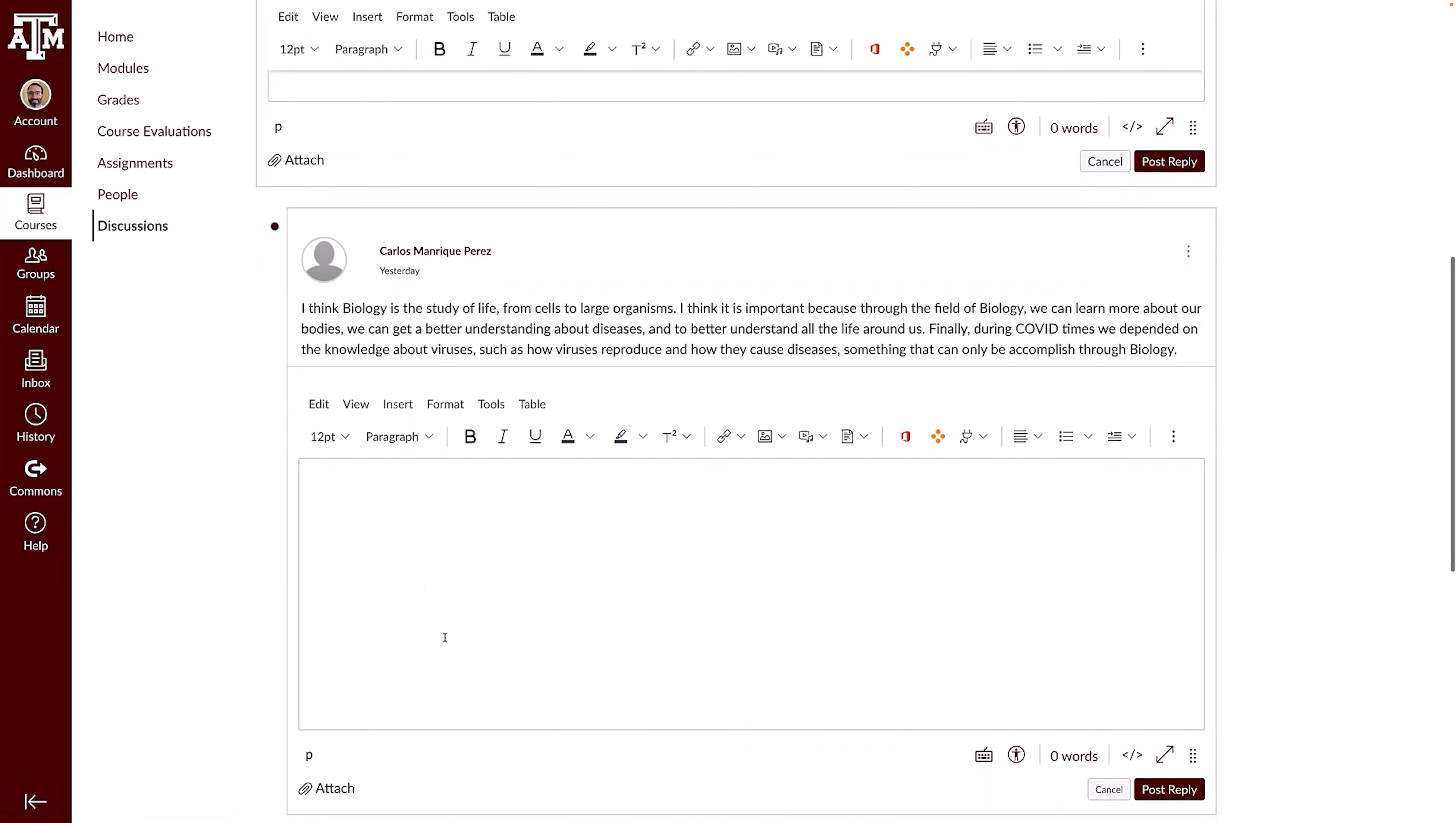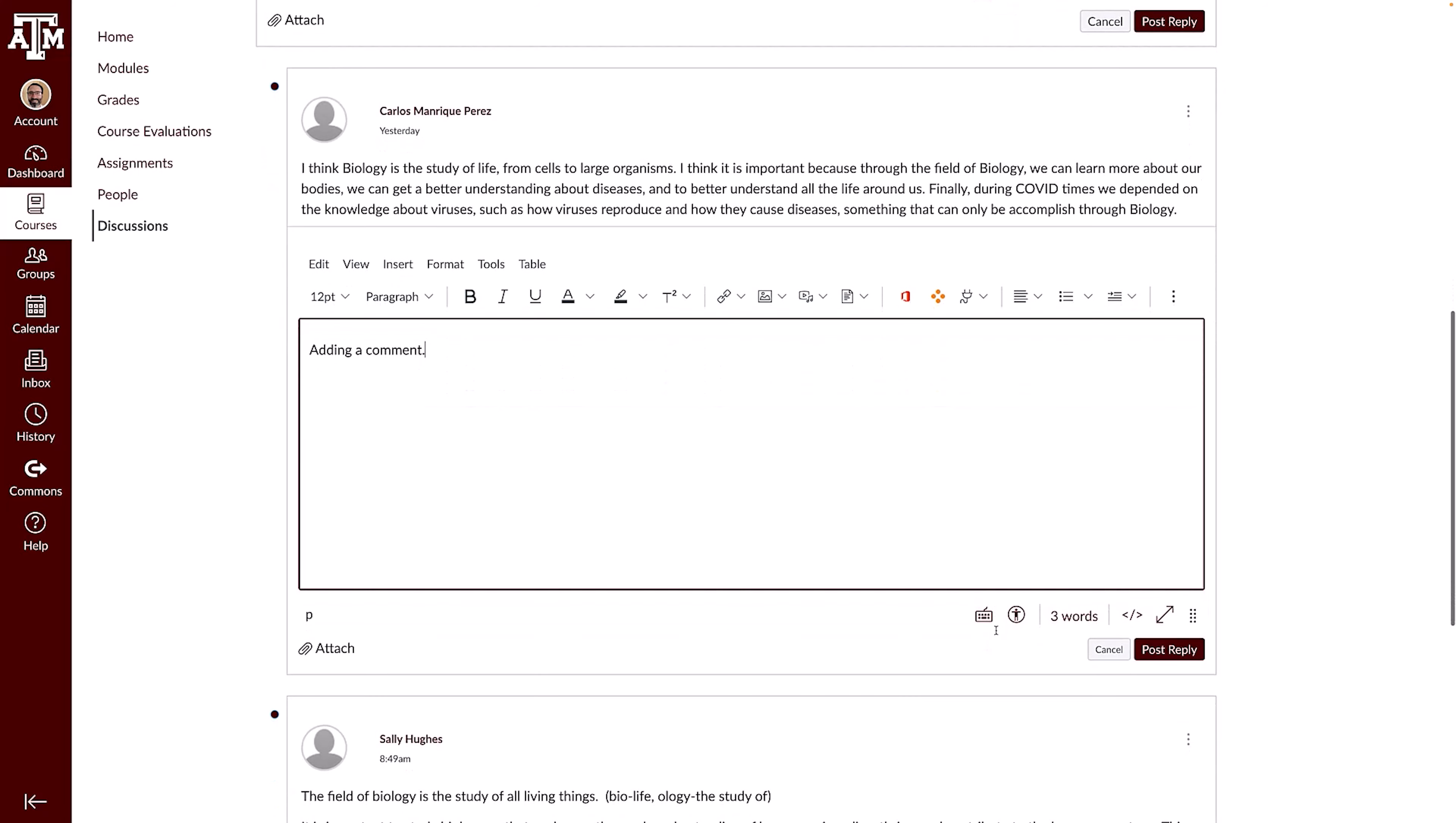Your discussion reply will appear below the initial reply and may appear as a threaded response, depending on your course settings. Use the Rich Content Editor to add your comment and any relevant content. When you've finished your reply, click the Post Reply button.